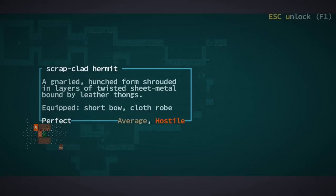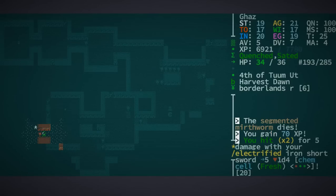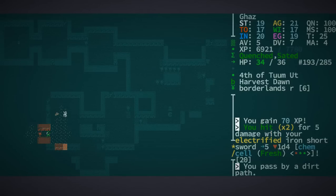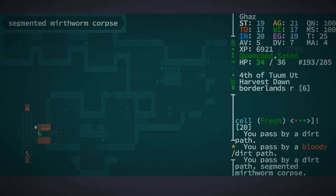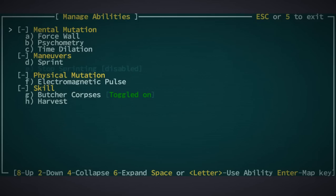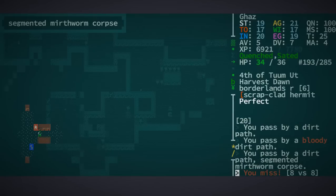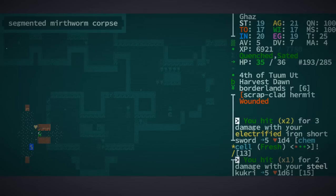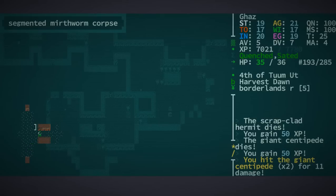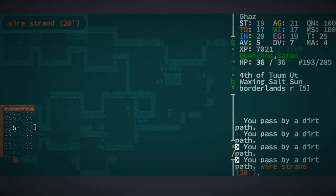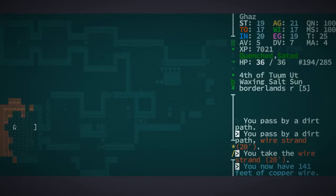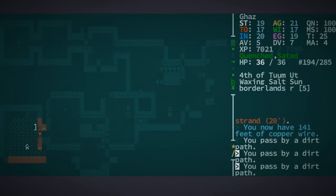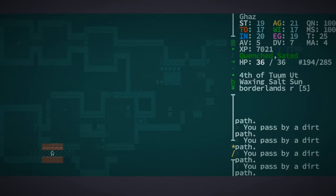We have a scrap-clad hermit. A gnarled, hunched form shrouded in layers of twisted sheet metal. Yeah. A little bit tougher of an enemy. I'm going to pull back. See if he doesn't come down here, maybe. Ah, damn it. I was really hoping to avoid him. There is a centipede. Can I... Time dilate. This guy, being scrap-clad, might have good stuff, or he might be completely weak, like that. Shoot the centipede. What did he have? Only a cloth rope. Okay. Well, sometimes those guys are actually heavily armored. So, I was taking no chances there.